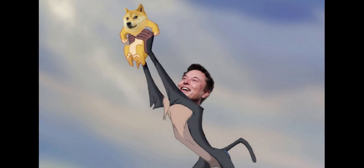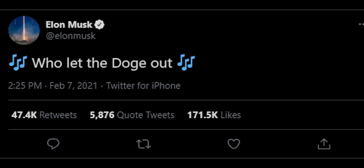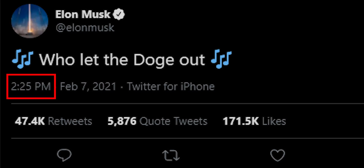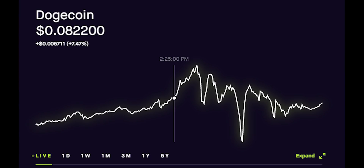For example, on February 7th, Elon tweets out "Who let the Doge out," which is a play on the 2000 song by Baha Men, "Who Let the Dogs Out." The tweet was sent out at 2:25 PM. Before the tweet, the price of Dogecoin was 8.22 pennies.